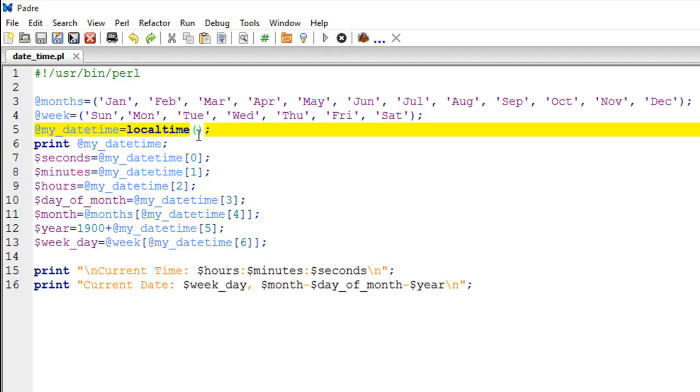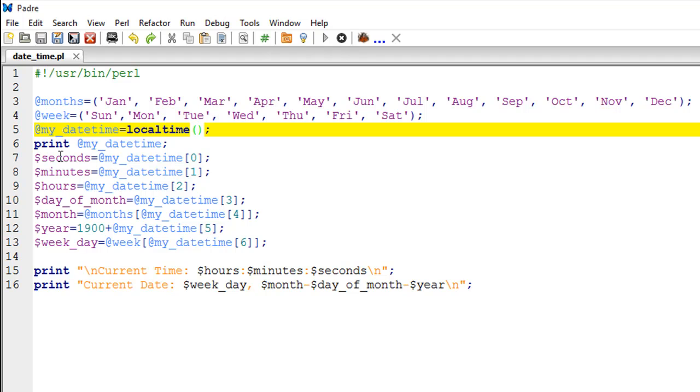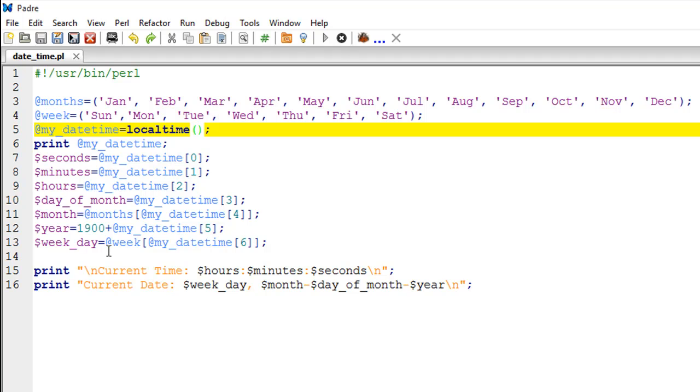To retrieve the individual values, I have created variables and stored those values in the variables. To store the seconds, I have created a variable called seconds. The second value is stored at the zero subscript, so you make a call to my_datetime square brackets zero. Seconds value would be stored in the seconds variable. Similarly, minutes value would be stored in the minutes variable, and then hours are stored at position two. Day of the month is at three, the month value is at subscript four.